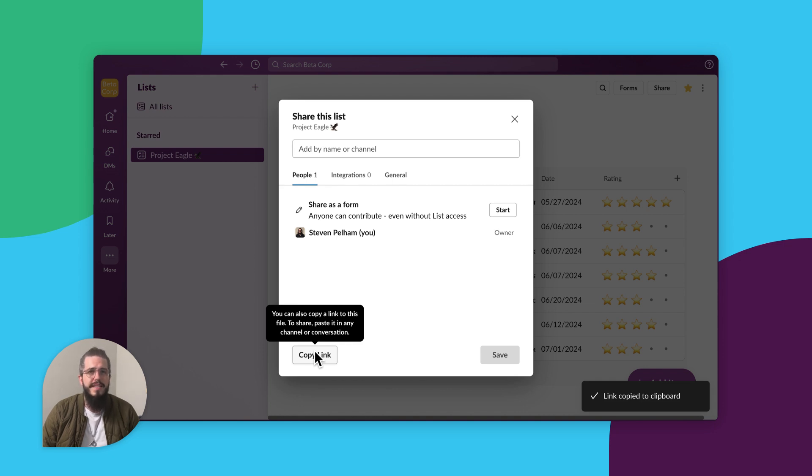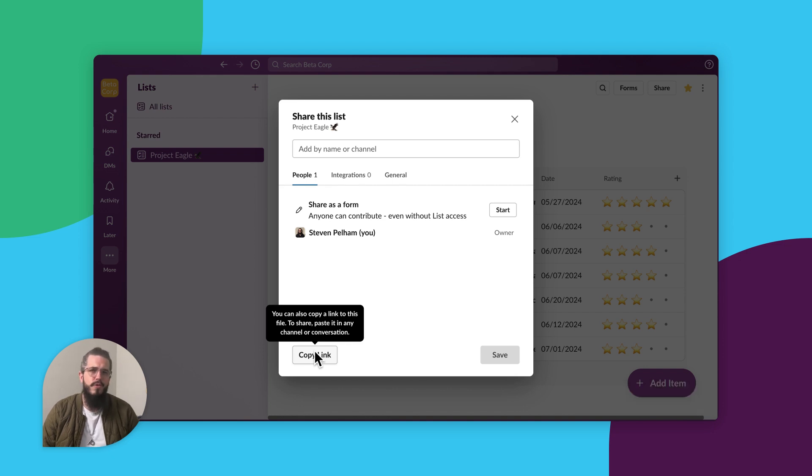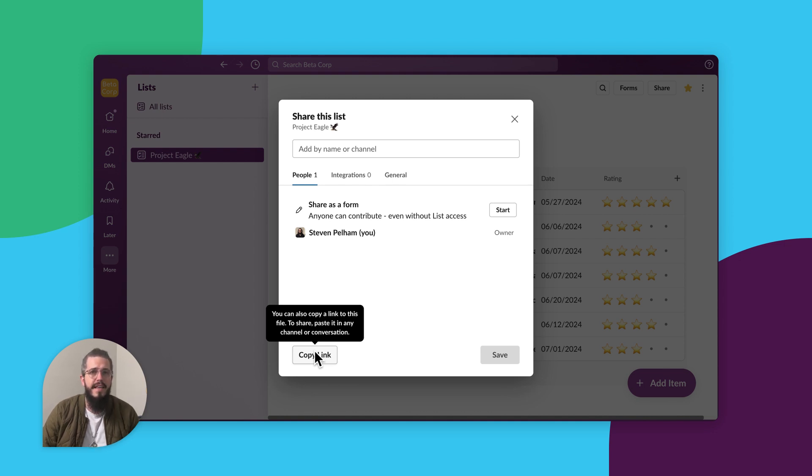With lists in Slack, you don't have to worry about licenses or permissions. Anyone who has access to Slack can see your list once it's shared.